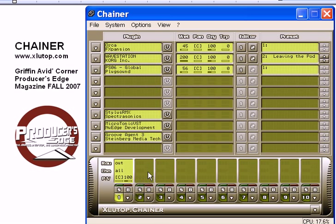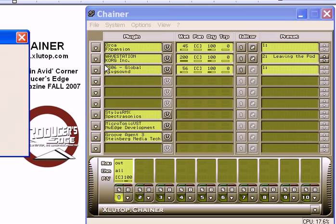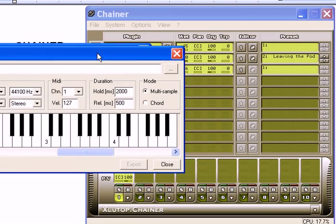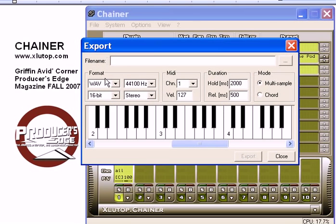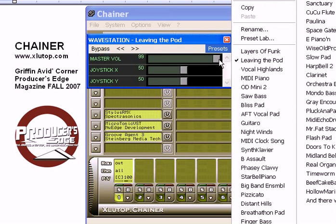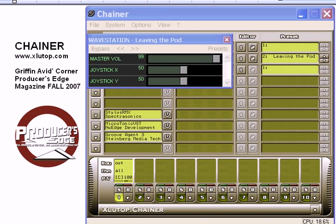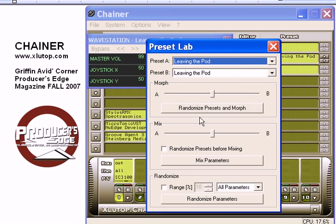To create multi-samples, you'd go to the export menu under File and set the parameters there. For random patch generating or morphing between two different presets, it'd be the second editor window, then the presets menu, and then you pick the Preset Lab. Then you can do all sorts of random sonic twisting and go crazy.